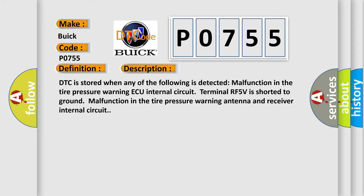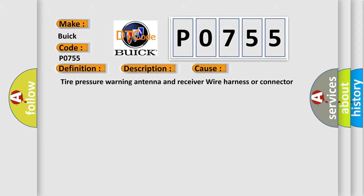This diagnostic error occurs most often in these cases: Tire pressure warning Antenna and receiver Wire Harness or Connector, Tire pressure warning EC.